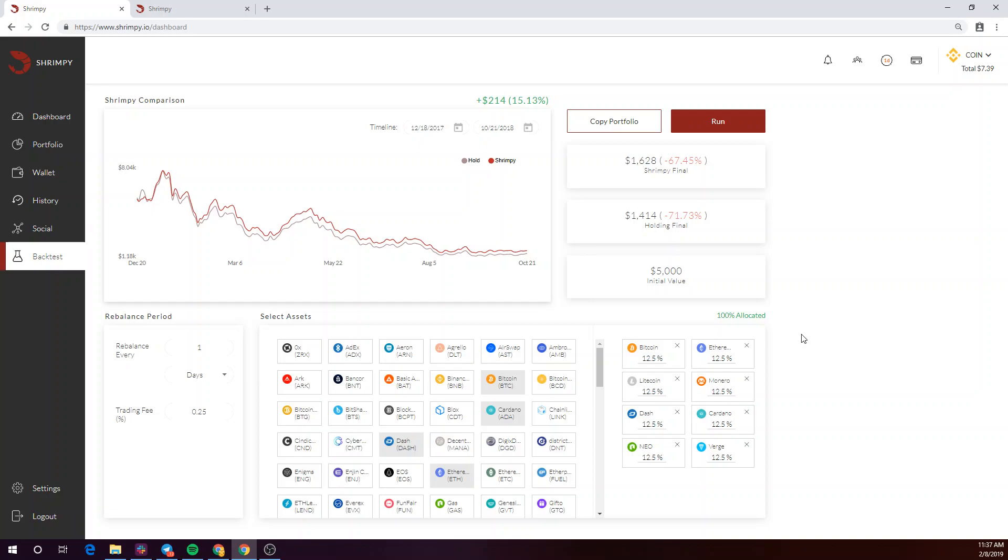In this video, we'll be showing you what you can do with Shrimpy's premium backtesting tool. Shrimpy's premium backtesting tool is available with the premium subscription.